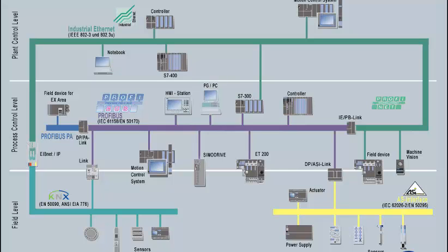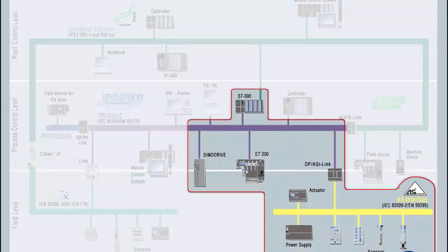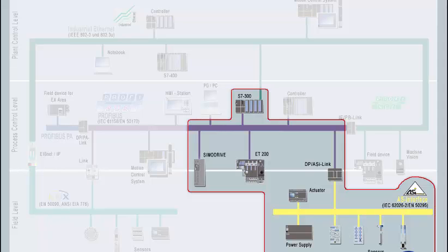The communication functions of a SIMATIC S7 controller are divided into three classes. The I.O. communication occurs between the CPU of the automation device and the central or distributed I.O., meaning the actuators and sensors, such as field devices, drives, etc.